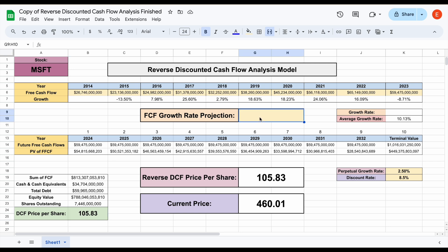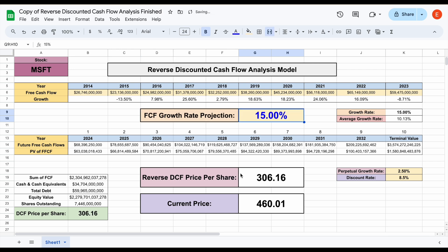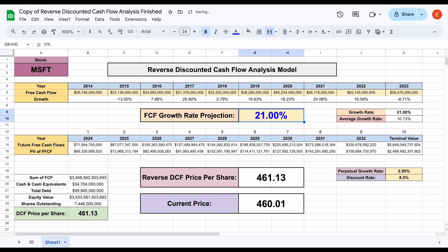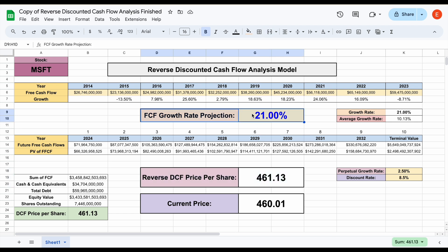So what would happen if we assume a 10% free cash flow growth rate? If we plug in 10%, we can see it'd be worth about $215.96 per share. Obviously the market is pricing in quite a bit more than 10% free cash flow growth. If we bump this up to 15%, the reverse DCF price per share is about $306.16. We want to find out what gets us to the current price of $460. At 20% we're almost there, and at 21% we get very close — just $1 per share above it. So basically, the market is pricing in about 21% free cash flow growth into Microsoft over the next decade.